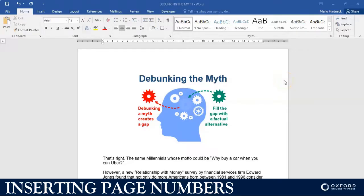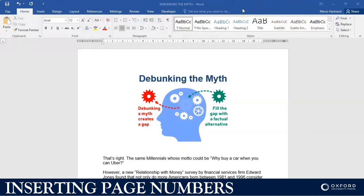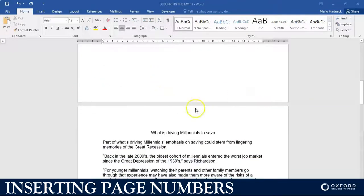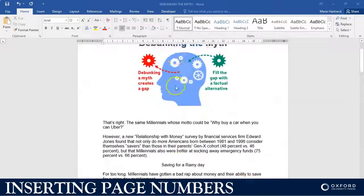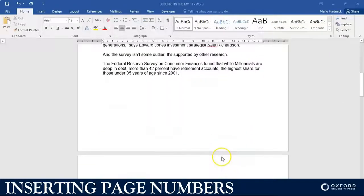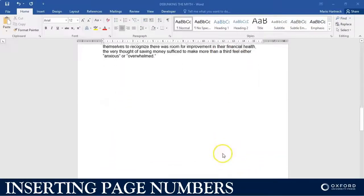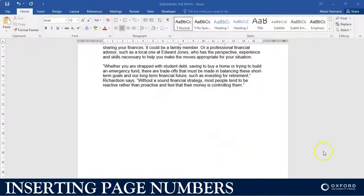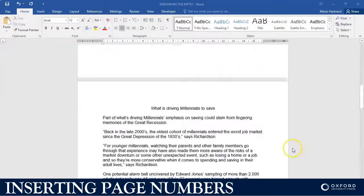Hi students, welcome back. In this tutorial we're going to quickly do page numbering, so how to insert a page number. As you can see there's no page number anywhere on this page. There's one, two, three pages.